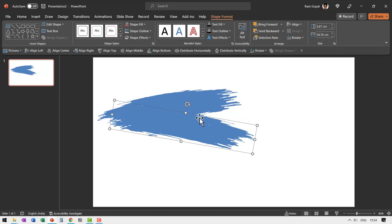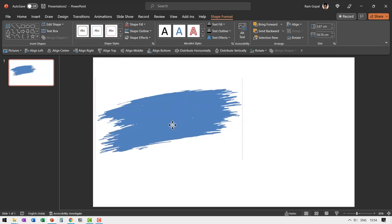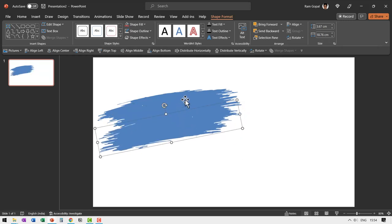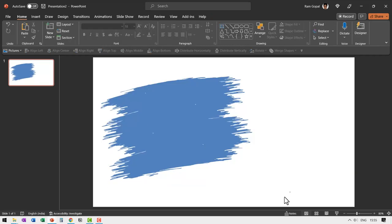And maybe I can rotate this a bit like this and then I can select both of them and then place them under this like so.